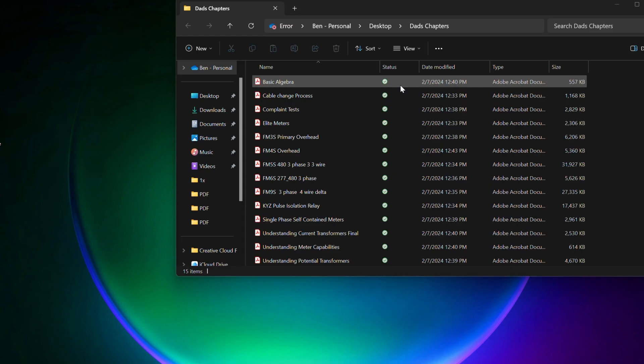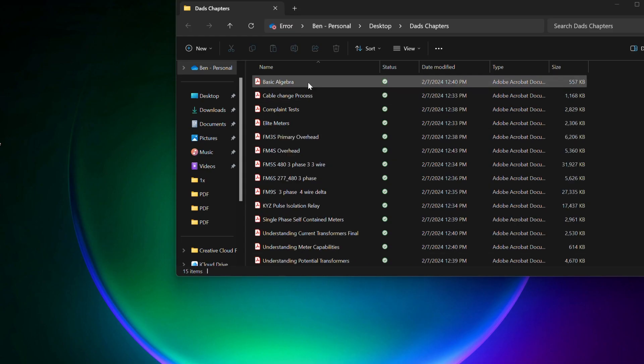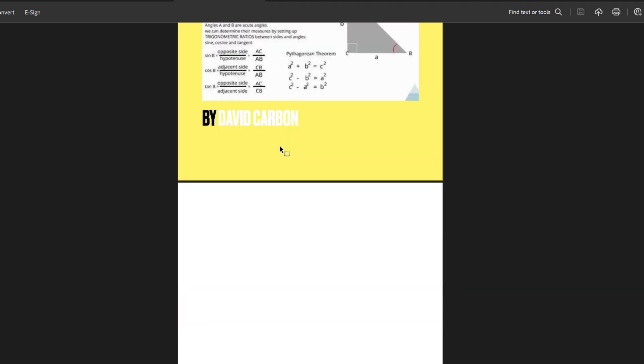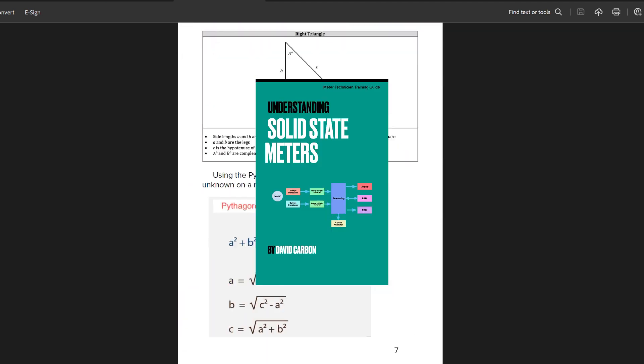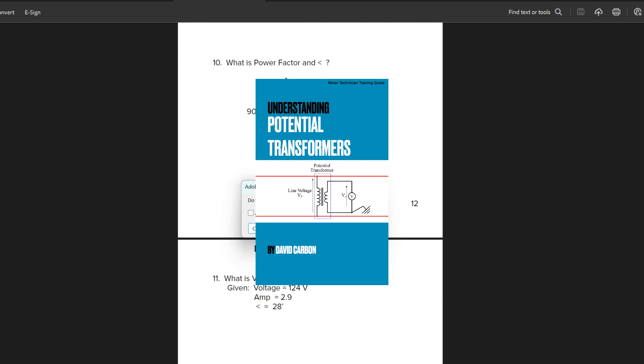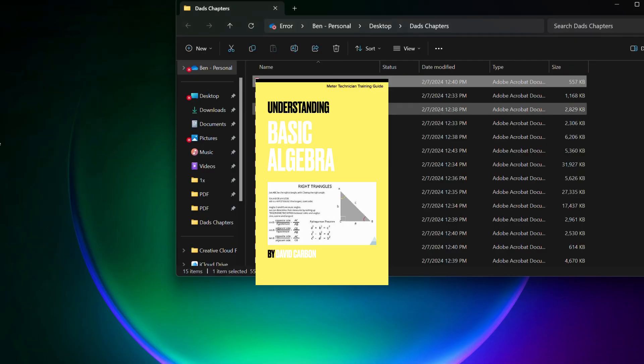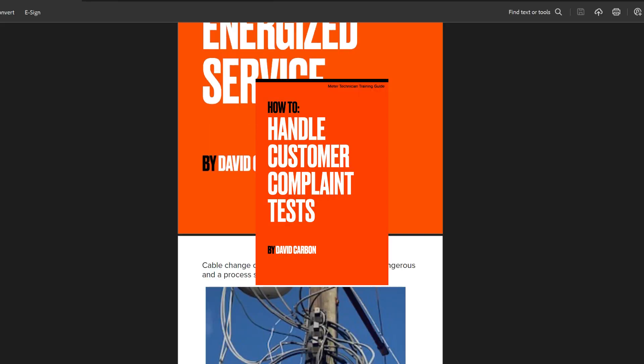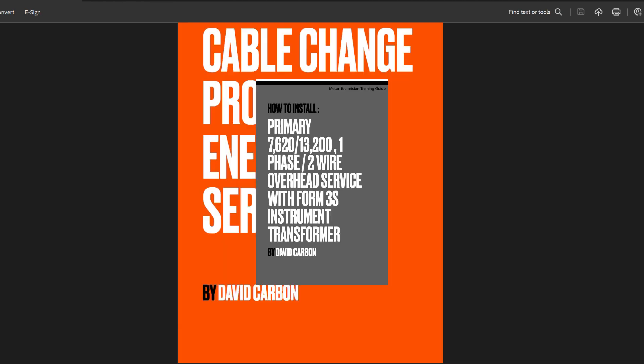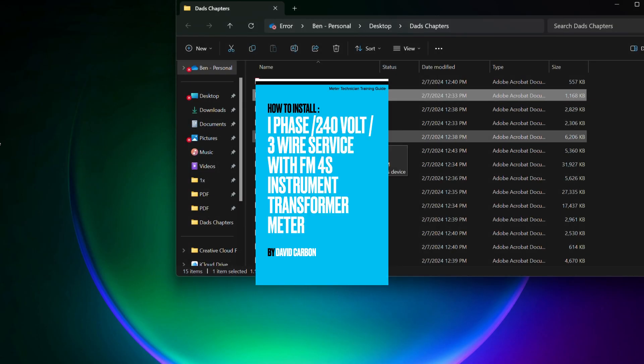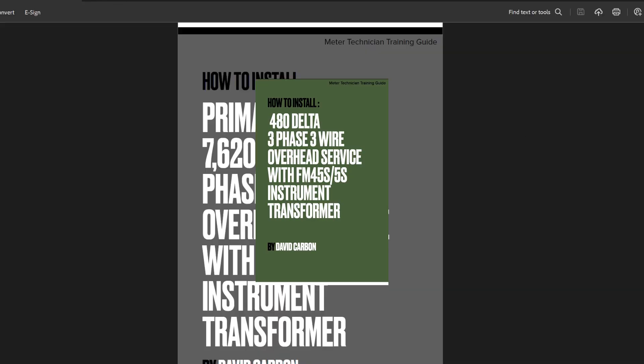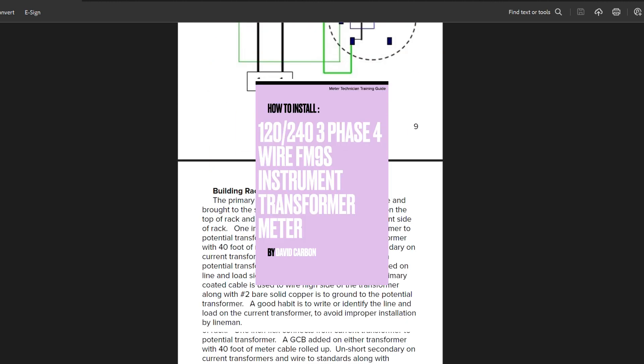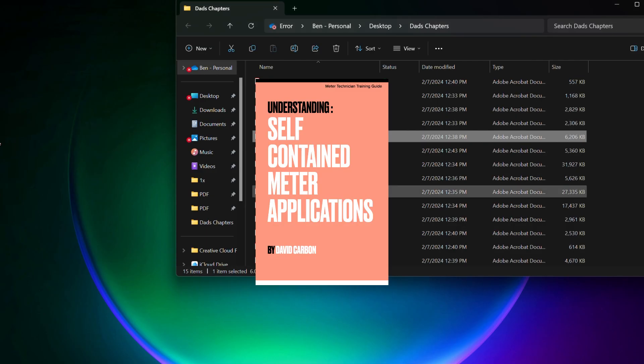Plus my dad's books, which are 15 other chapters that cover important topics like solid state meters, self-contained meters, elite meters, how to program them, current transformers, potential transformers, and then installing 3S, 4S, 5S, 6S, and 9S, 4 meters. So it has pretty much everything you can imagine.